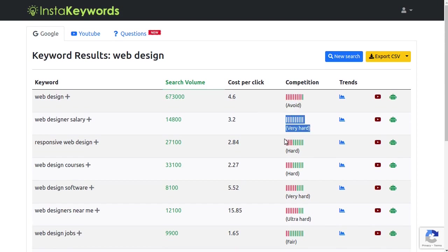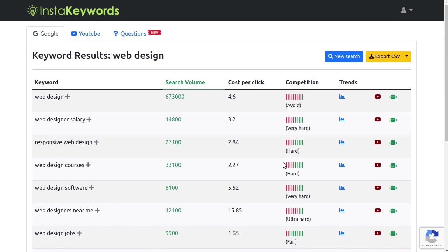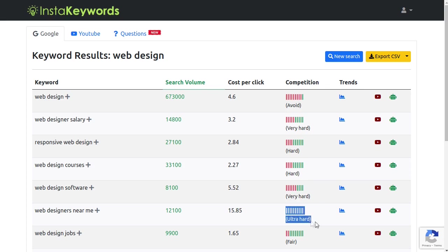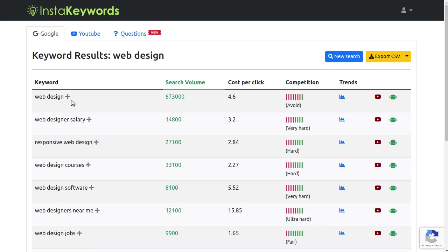So as you can see, here we started with a very hard keyword. It's no surprise that almost all the suggestions have very high competition score. But don't worry, here is where InstaKeywords comes in.